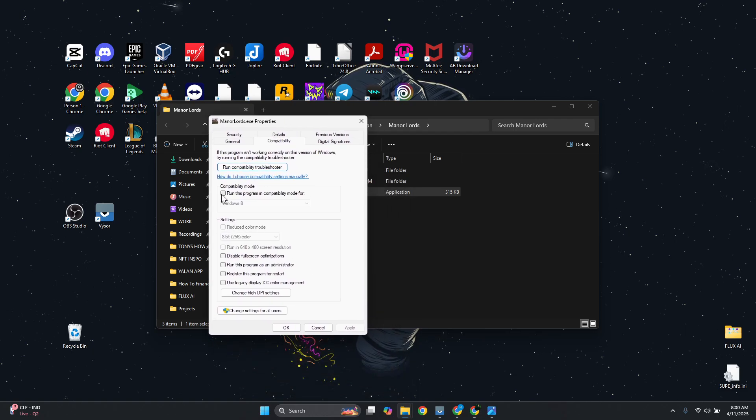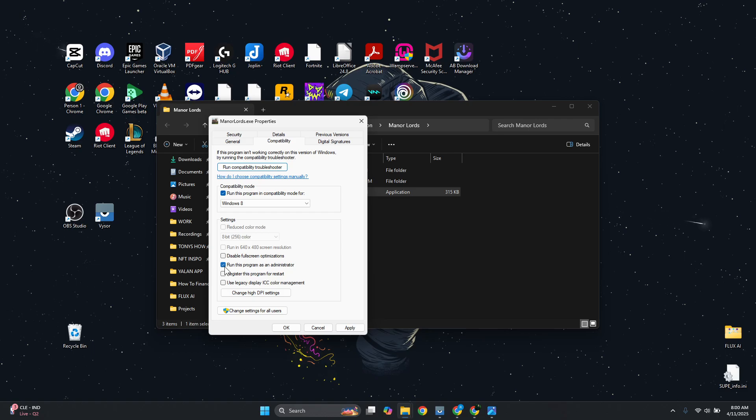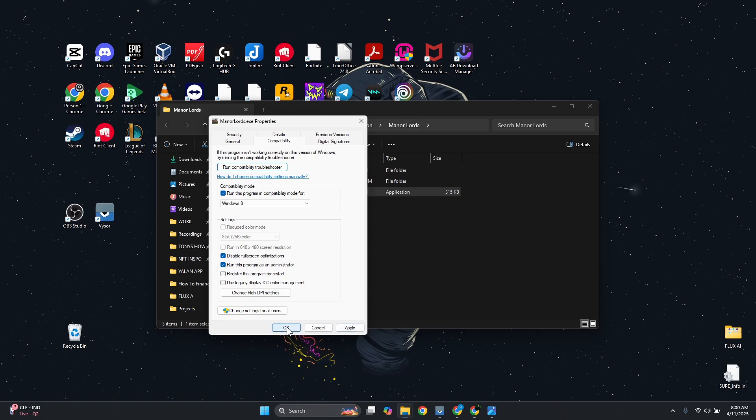You want to make sure to check Run this program in compatibility mode for [select your Windows version], check Run this program as administrator, and check Disable fullscreen optimizations. Click Apply at the bottom right and then OK.